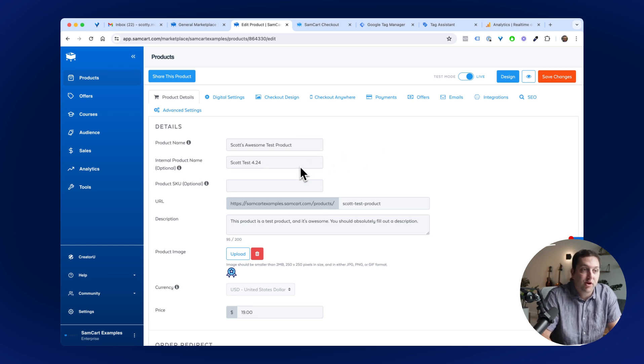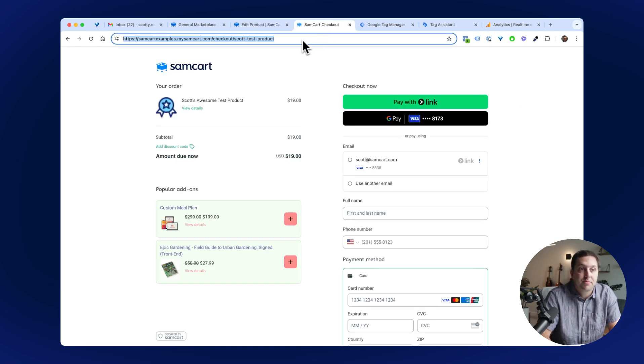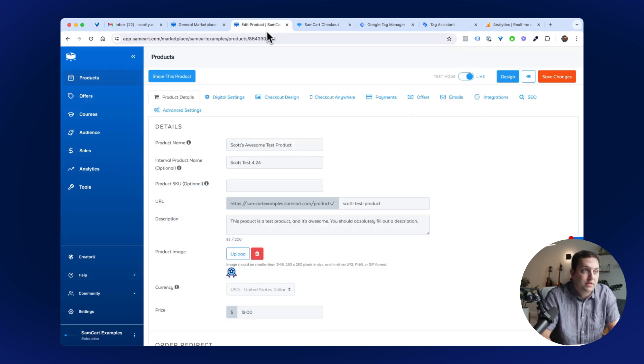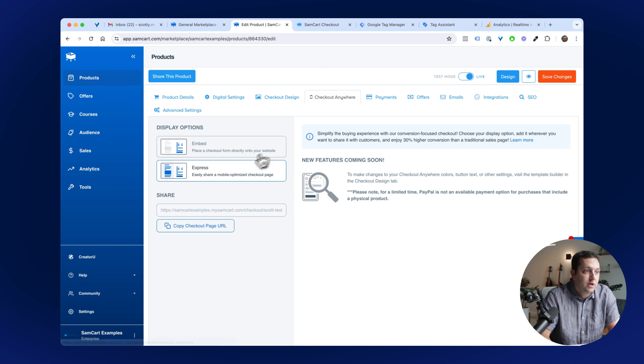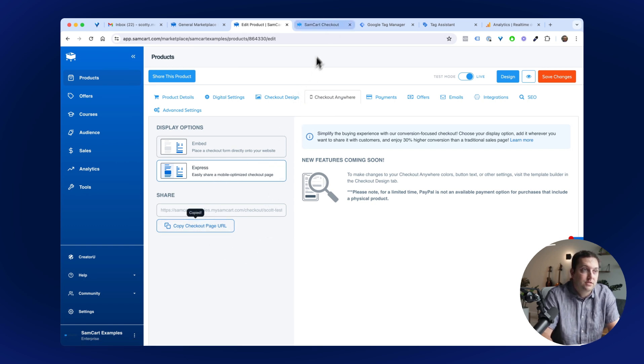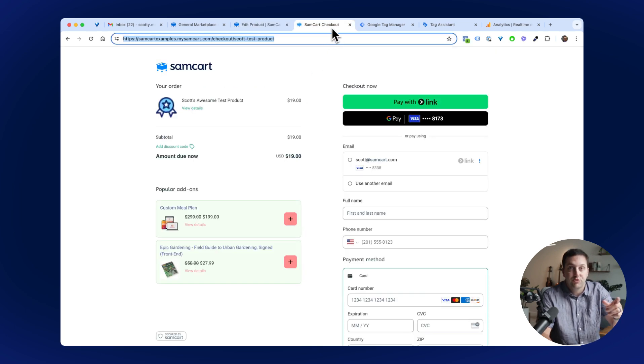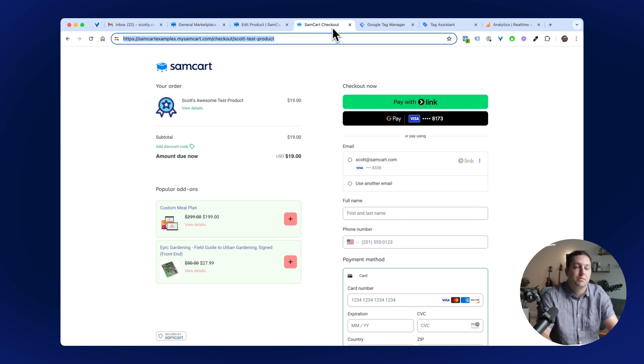Here's a SamCart product that I have. If I go ahead and just open up the Express link in a new tab, I would go to Checkout Anywhere, click Express, and just copy this page URL. That's this page right here. Simple, easy, quick checkout page.